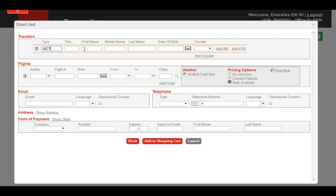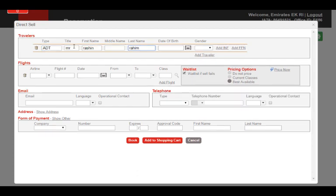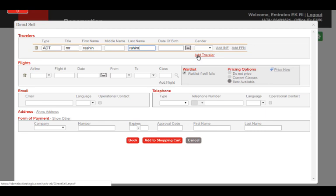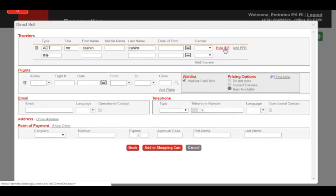Add the title and name of the passenger. For any additional passengers, click on Add Traveler and enter their details as well. If there is an infant, click on Add Infant and add their details.